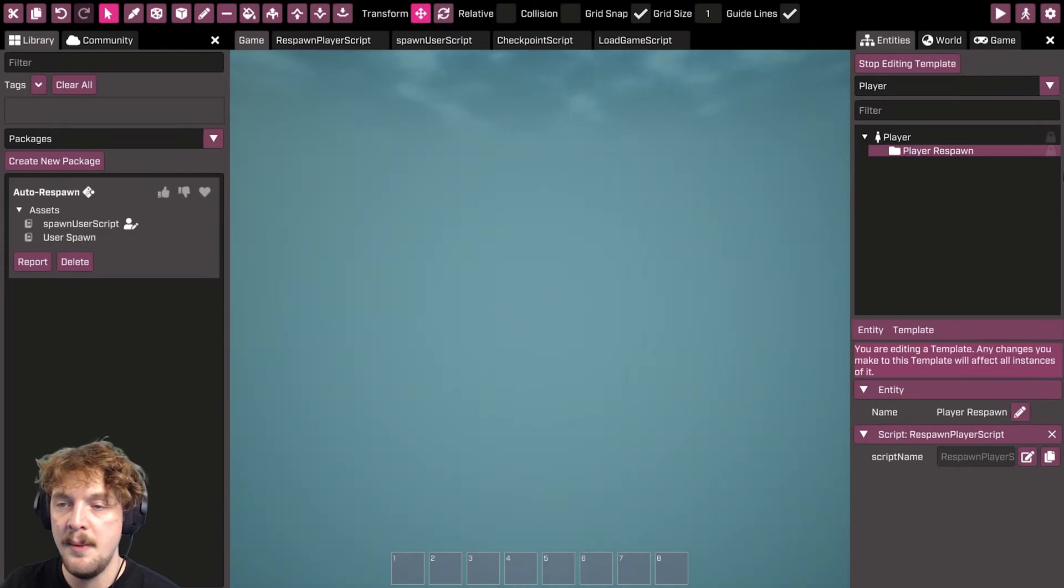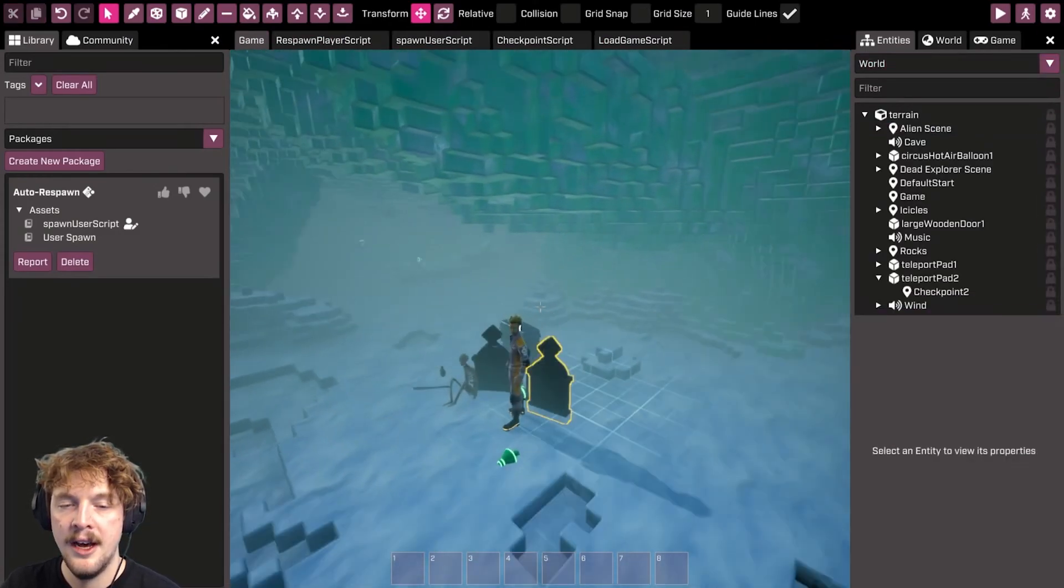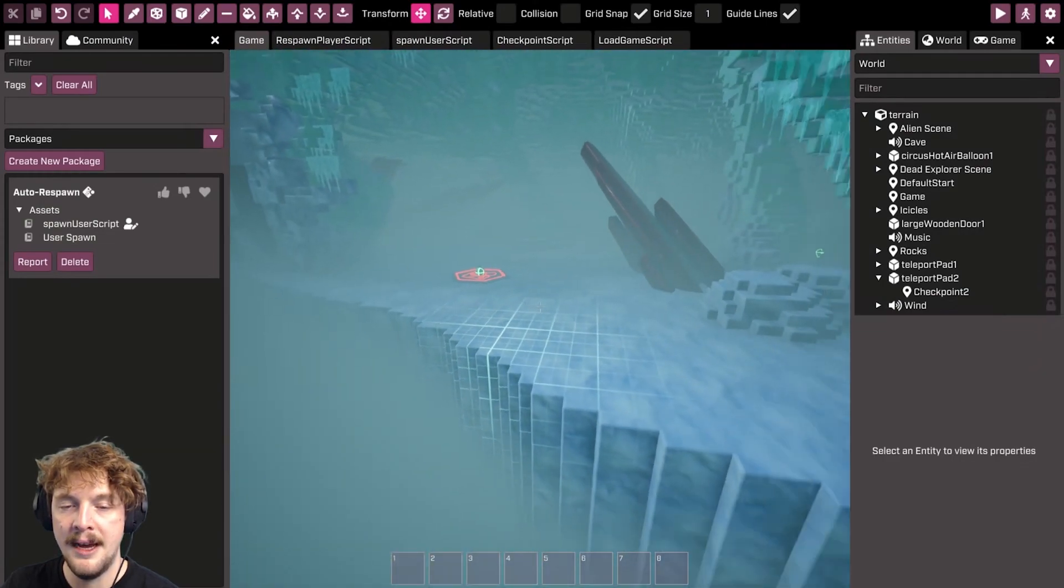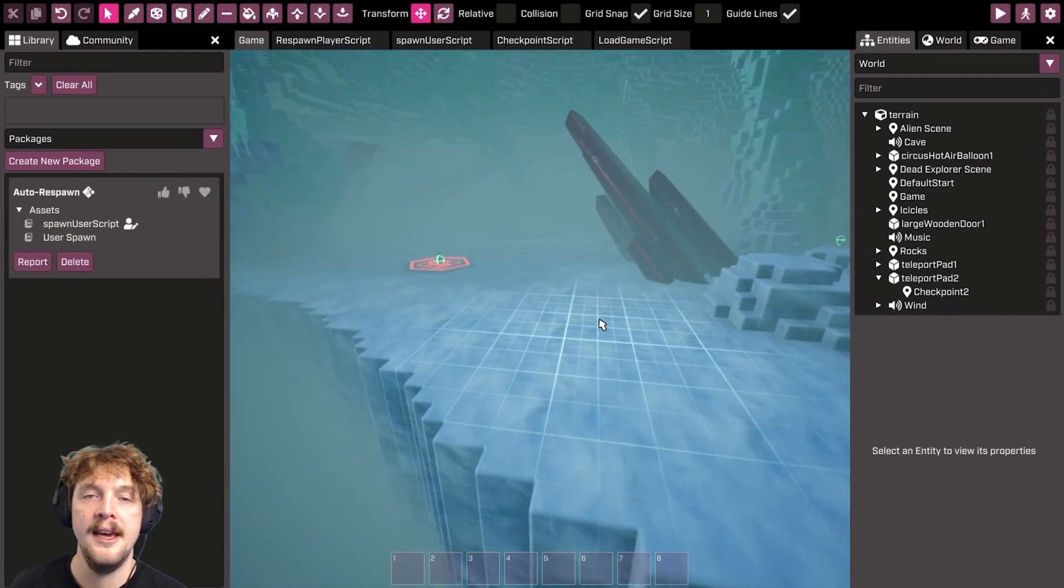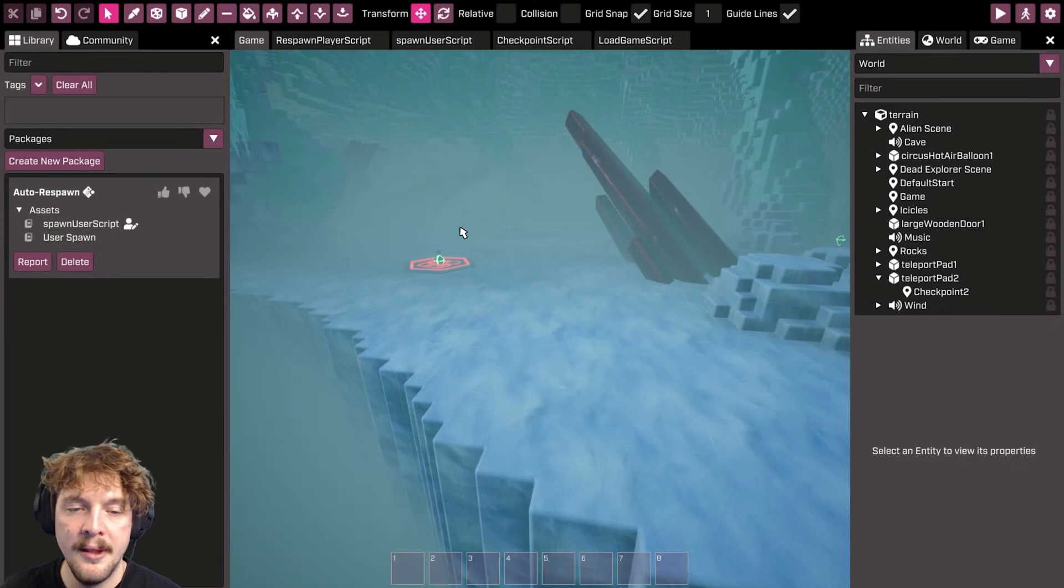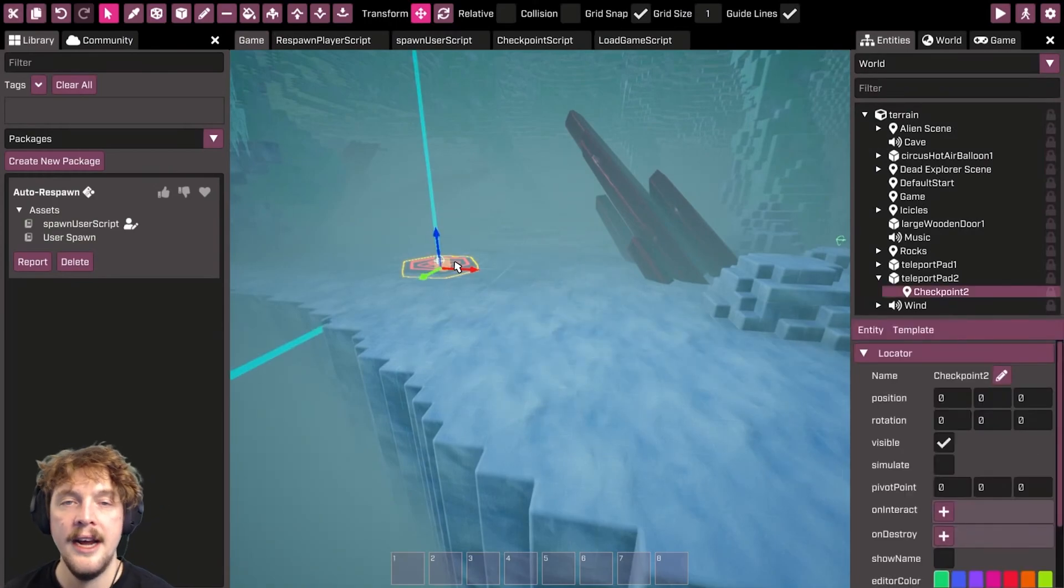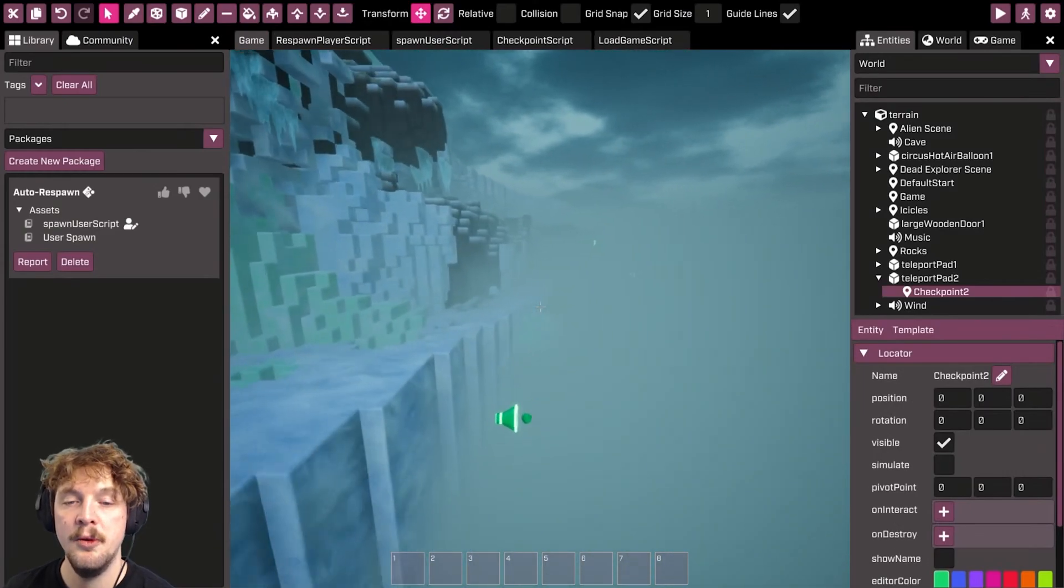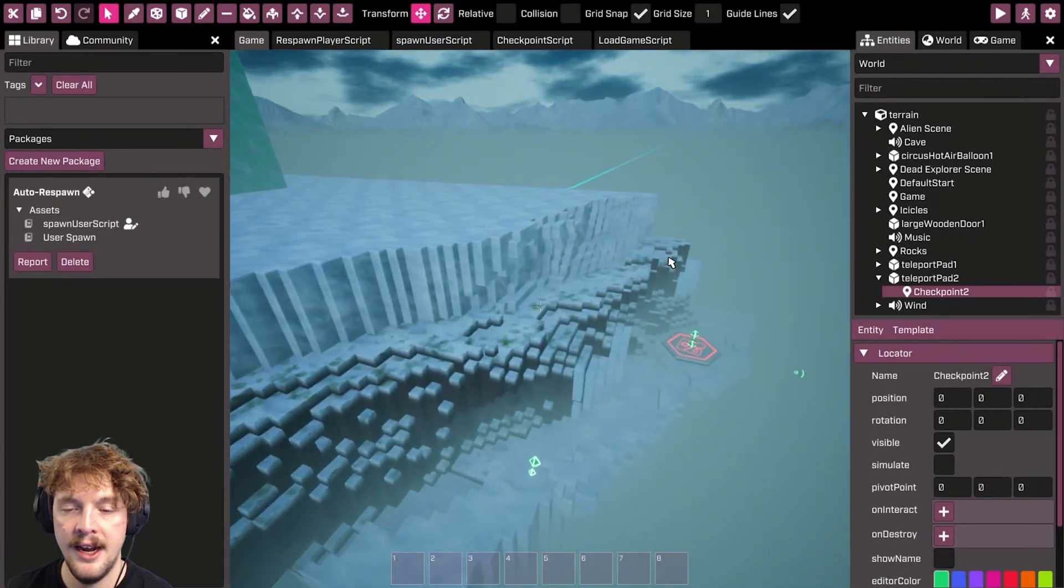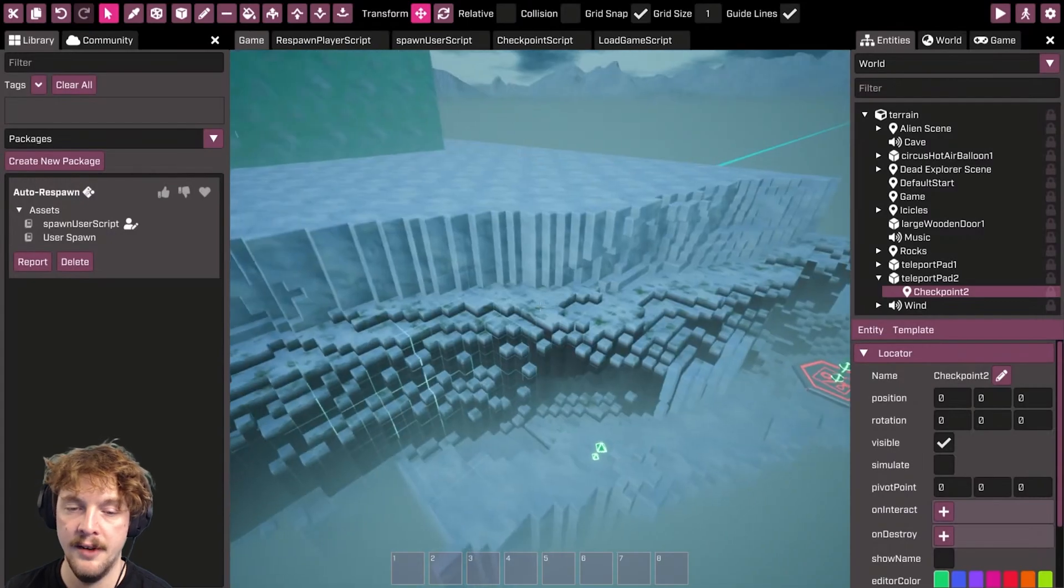So in your game world, if I stop editing that template, in your game world set up some checkpoints however you want to. You can make a visual representation, or they could just be hidden or in the background, but the most important thing is that you have a locator which represents where the player will be spawned for that checkpoint. So you can see I've got a locator there, and I've got a locator on this checkpoint over here.